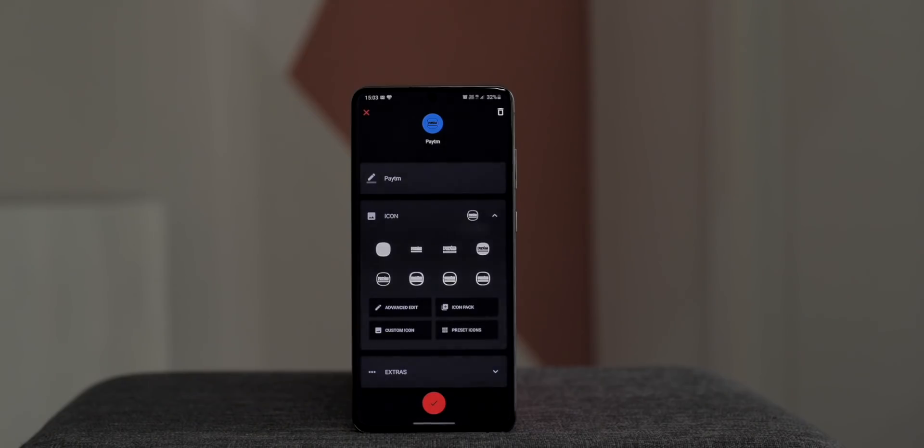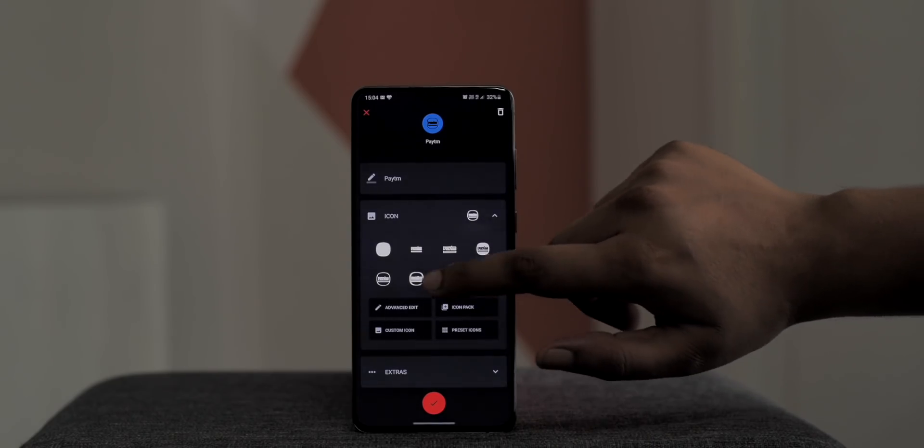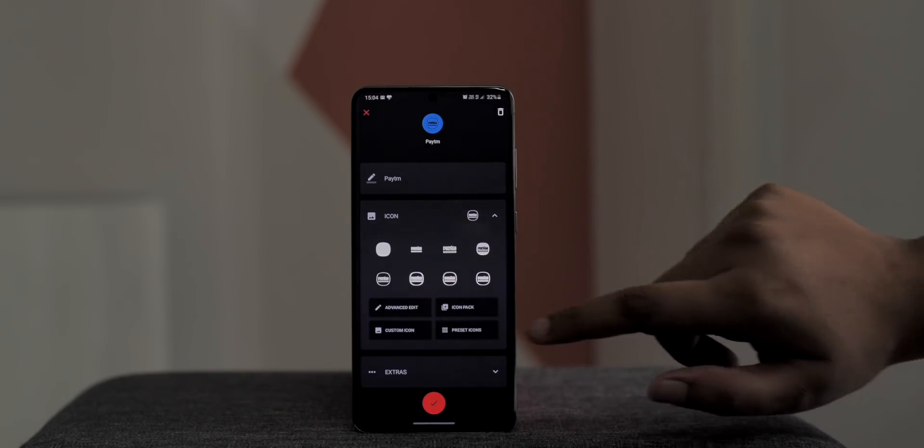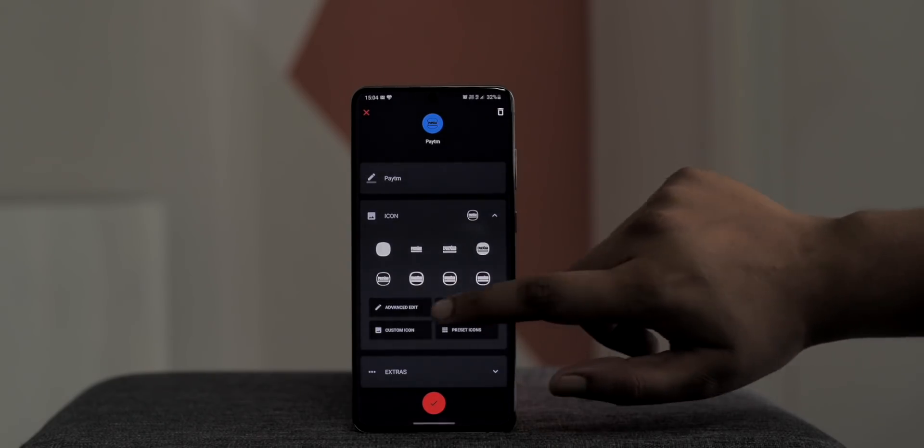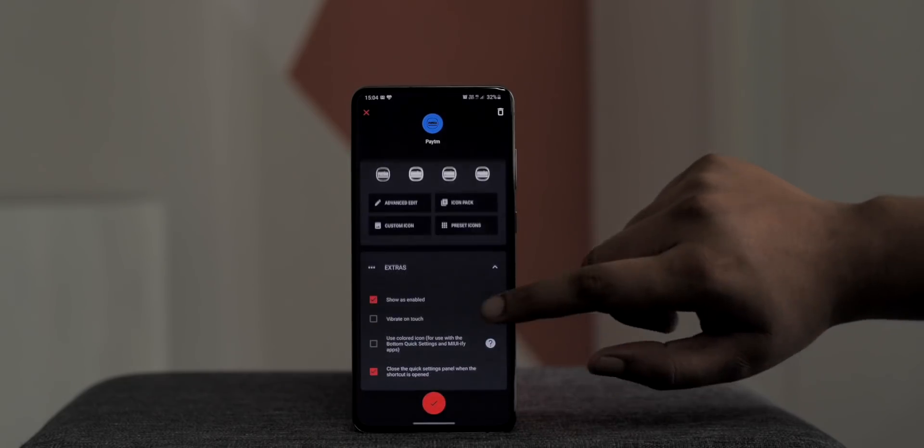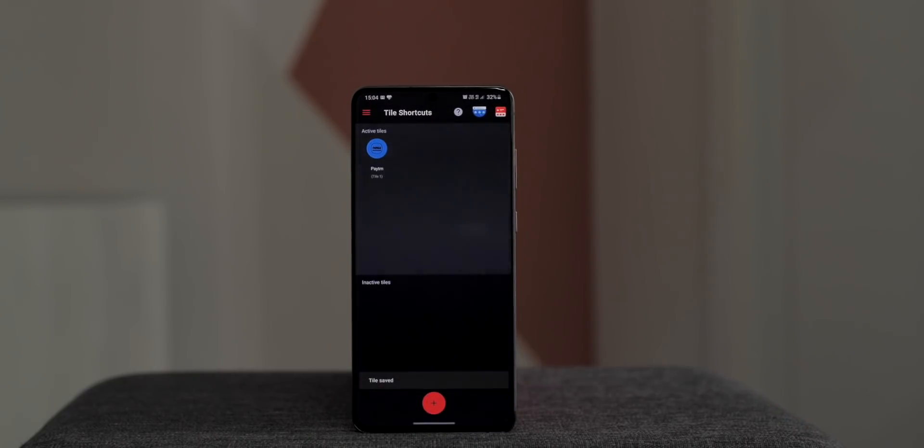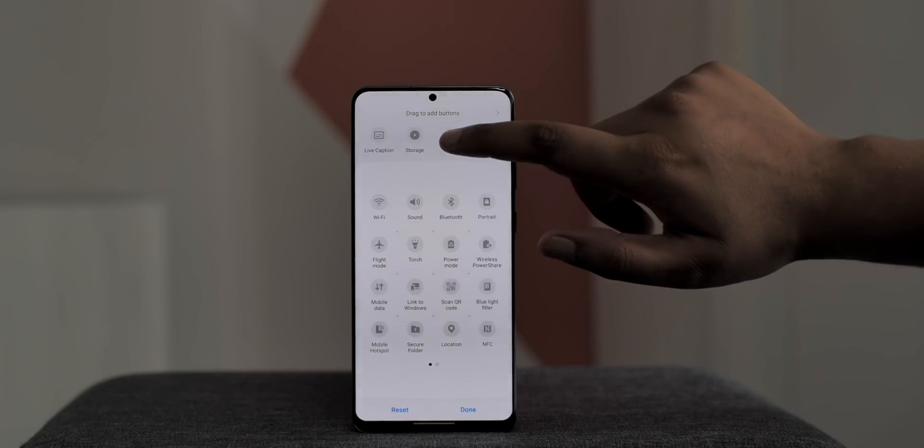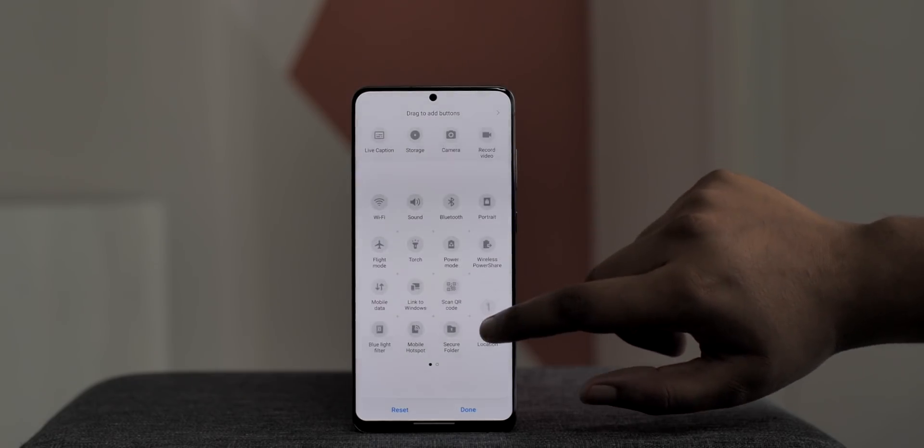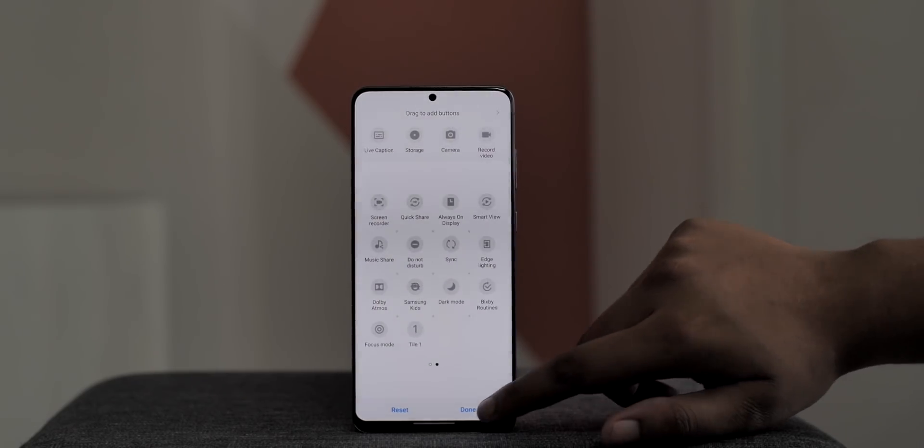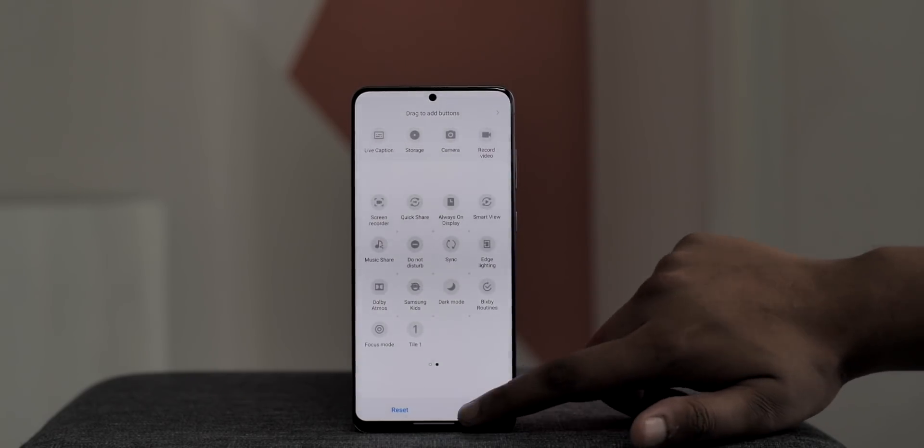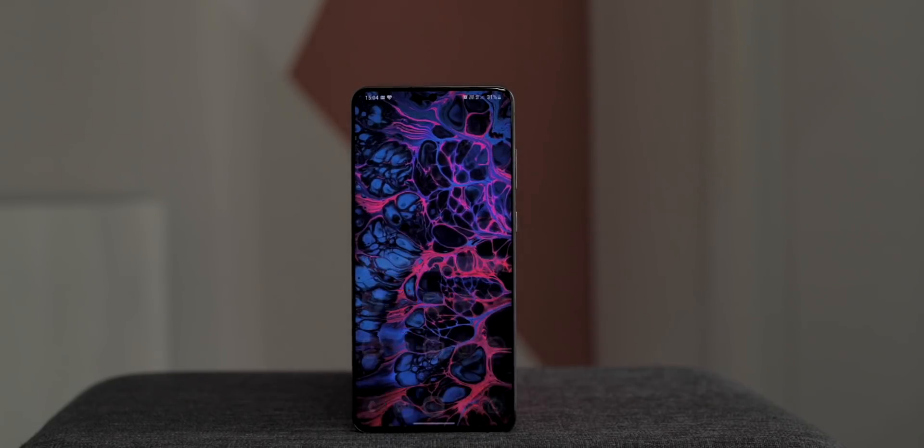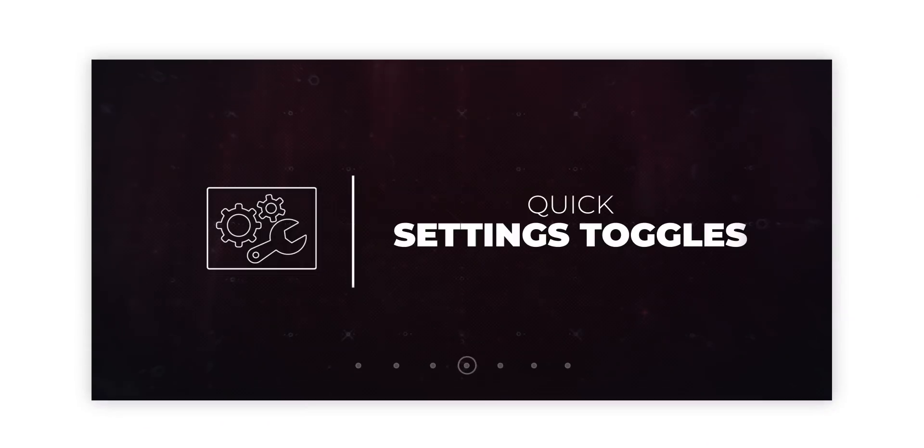As you can see, there are Paytm's icons here as well and there are even options to add custom icons or an icon from an icon pack. Now I can just hit done and that's it, the tile is created. Now I can just edit the quick settings page and add this Tile 1 shortcut and it's done. The Paytm shortcut is here. I can just tap it and it takes me to the Pay page in Paytm. How awesome is that?